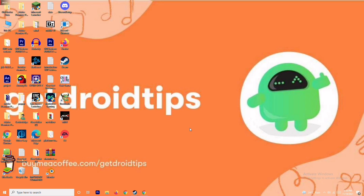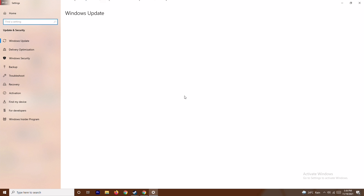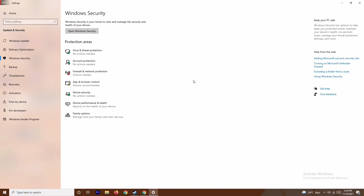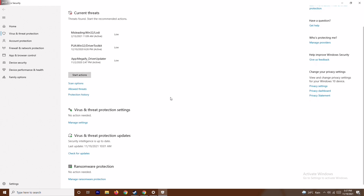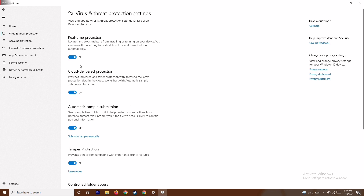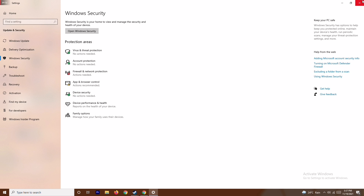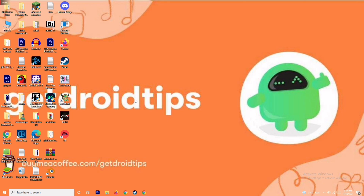Next, press Windows + I to open Settings, go to Update and Security, then Windows Security. From there, click on Virus and Threat Protection, scroll down, and under Virus and Threat Protection Settings click Manage Settings. Then turn off Real-Time Protection and confirm with Yes. Along with this, make sure to close any background apps via Task Manager as mentioned earlier, since that is also very important.